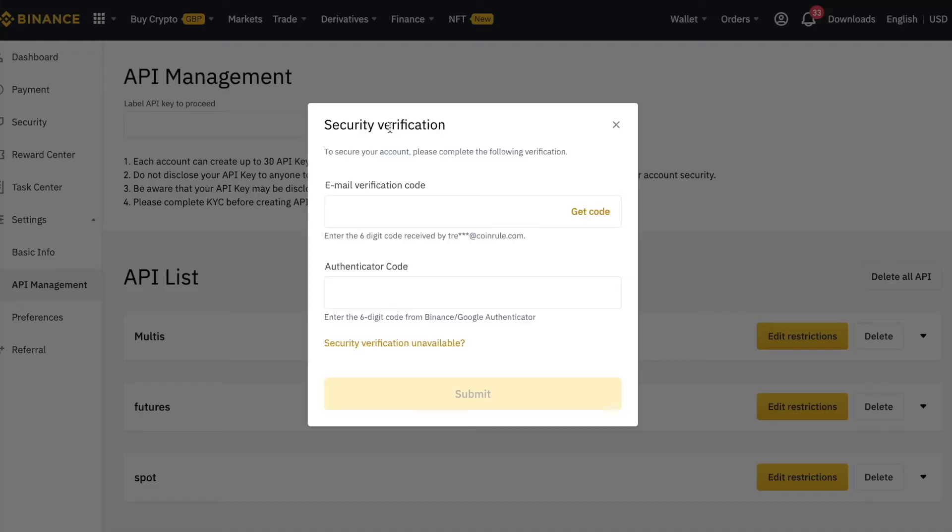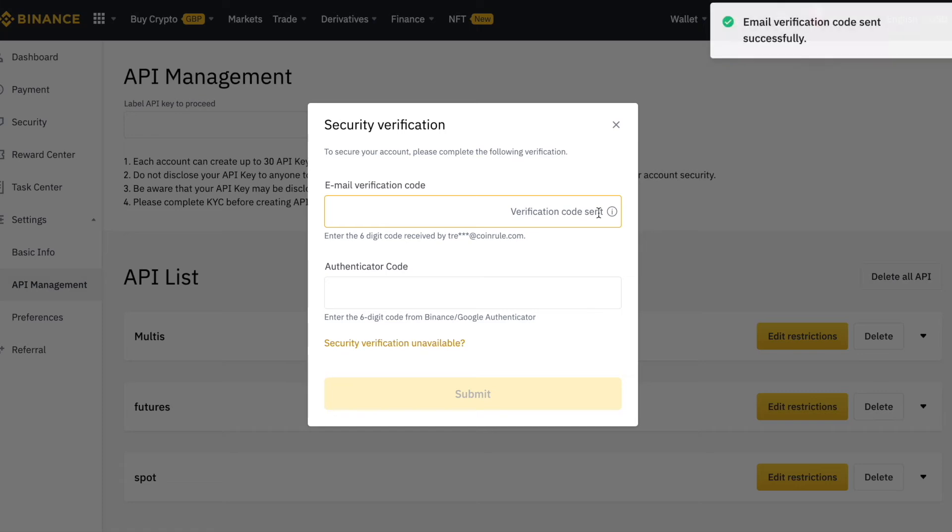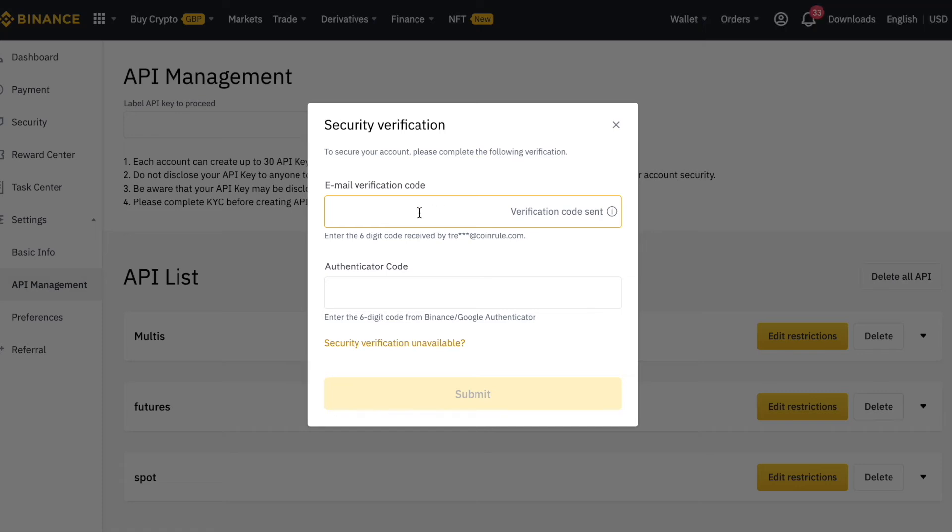Then Binance will ask you to confirm the API creation according to your security settings. In this case, I will import the verification code and the authenticator code.